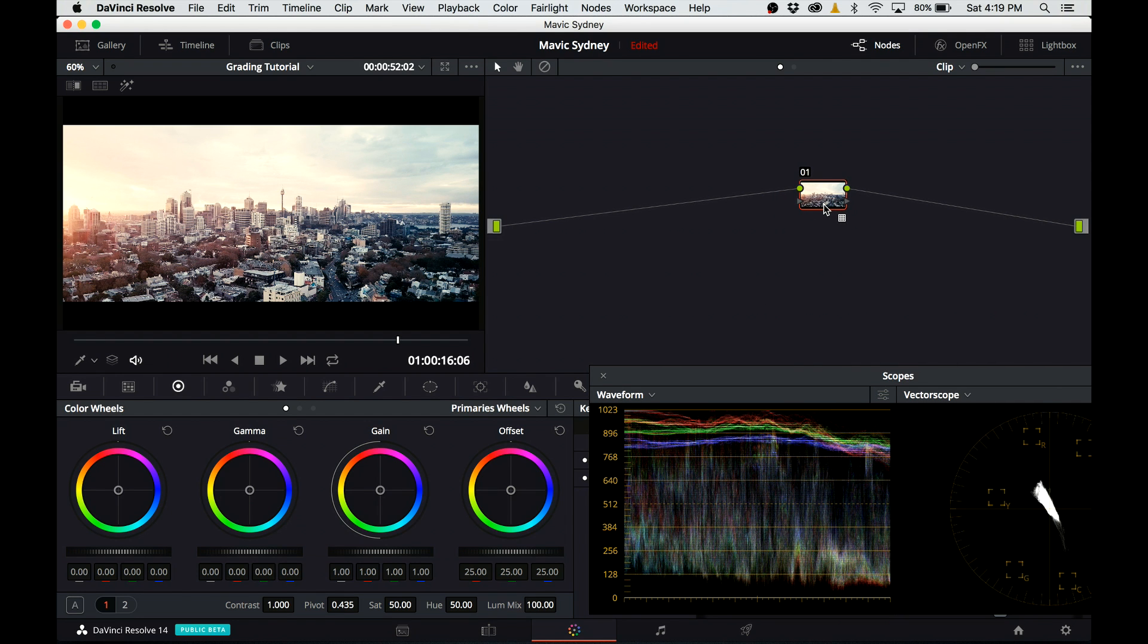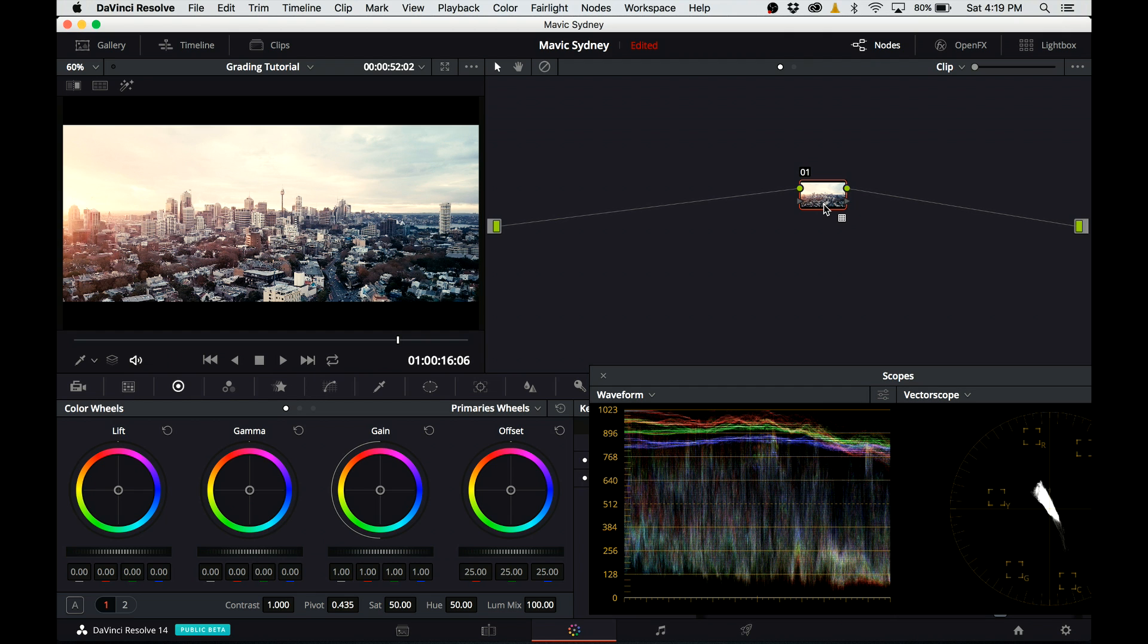For some of you this may be okay, for some of you it's probably not what you expect. So for me, the footage looks a little bit crunchy now for the sunset feel. I'm gonna make some changes.